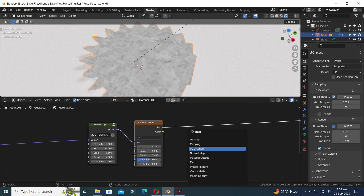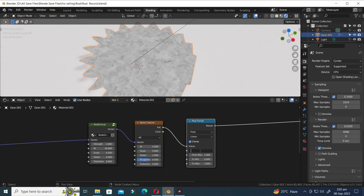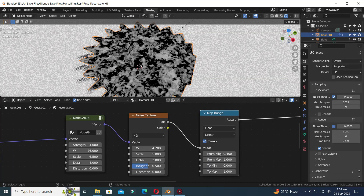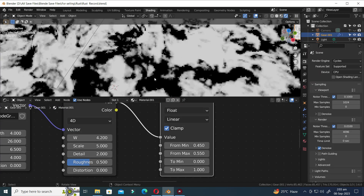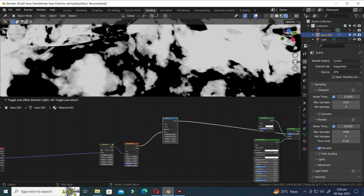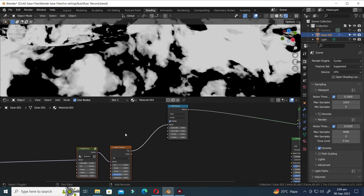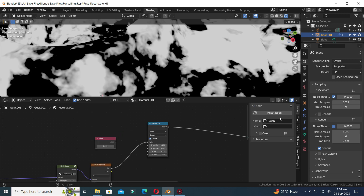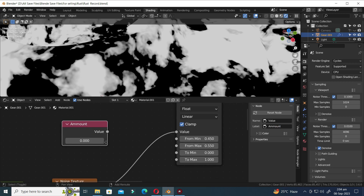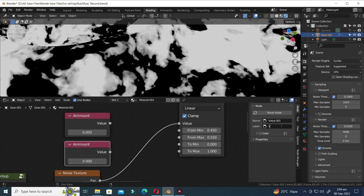Let's add a Map Range node. Modify it by setting the From Min value to 0.45 and the From Max value to 0.55. Let's add a Value node. Press N to open the side menu bar and change the label of the value node to Amount. Press Shift D to duplicate, and change the label of the second value node to Spread. Update the Amount value to 1 and the Spread value to 0.05.